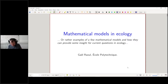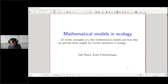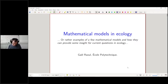I would like to discuss today mathematical models in ecology — or maybe a better title would be examples of a few mathematical models and how they can be useful. The idea is not to give a general lecture on mathematical models for biology, but just a few examples of things I have been working on recently. This will be associated to an exercise class with some interaction with the lecture.